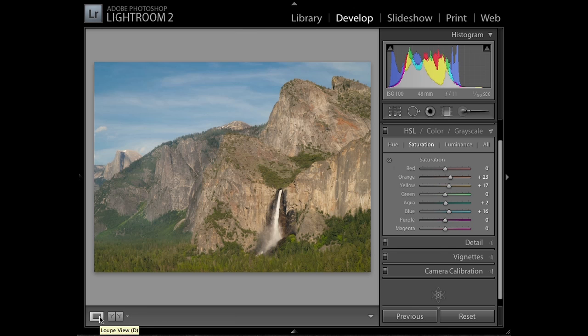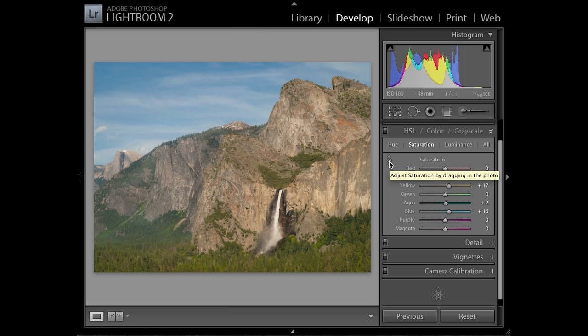Very simple, very easy. If you remember the HSL controls and that magic button, that little button that you click on and it activates the cursor so that you can change hue, saturation, and luminance very easily in a sky to get better skies.